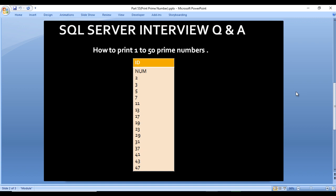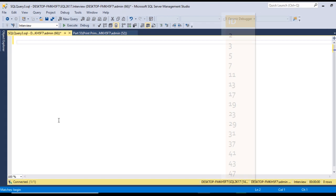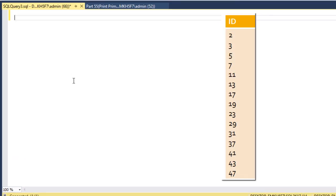So how can we write the query for printing the prime numbers between 1 to 50? Let's move to SQL Server Management Studio where we can write the query. I am using SQL 2017 — you may have another version of SQL Server. First of all, I need to declare a variable: declare @i as integer.